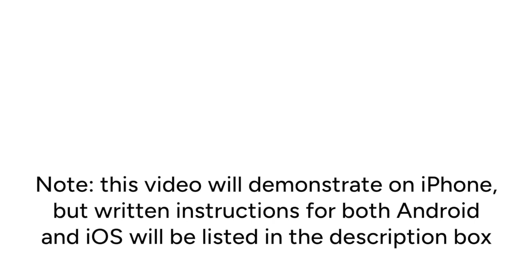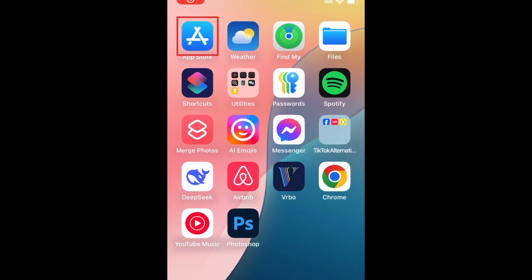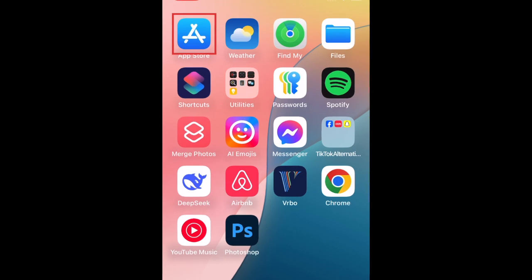Now let's get started. To download Wayfair, first open the App Store.